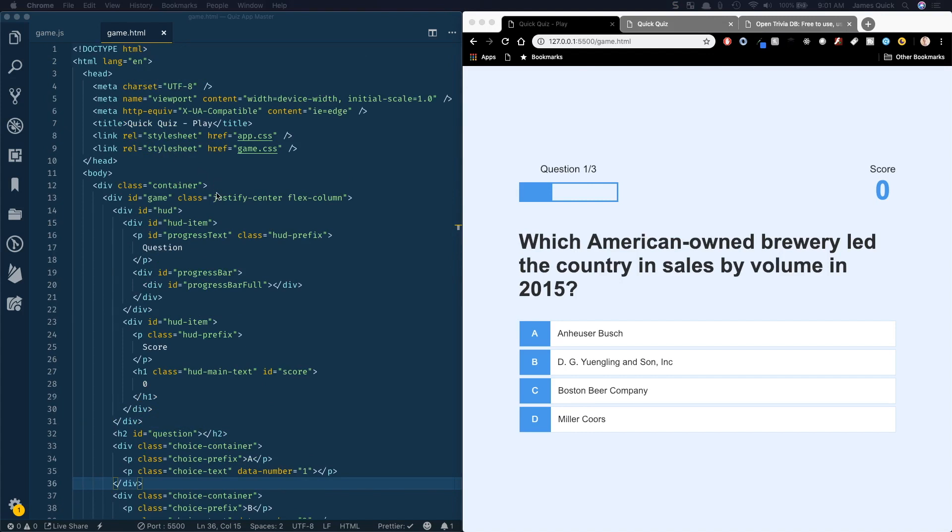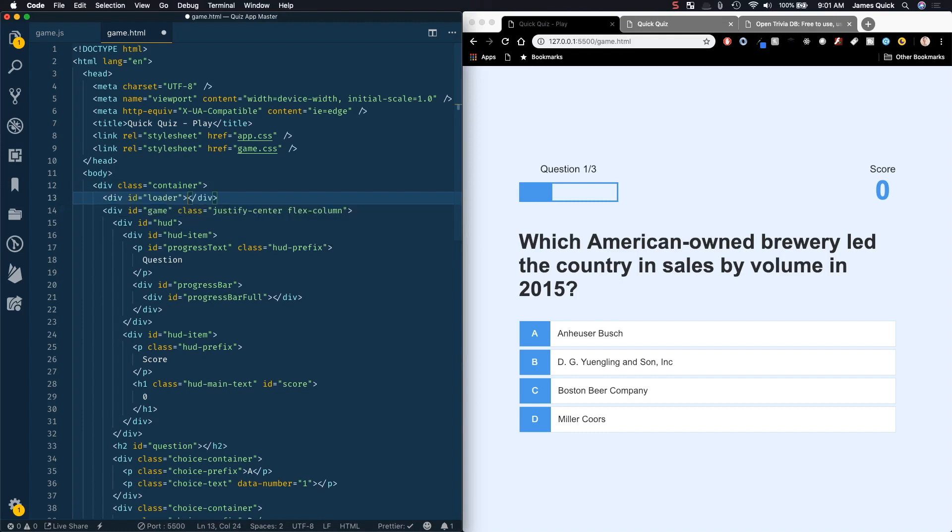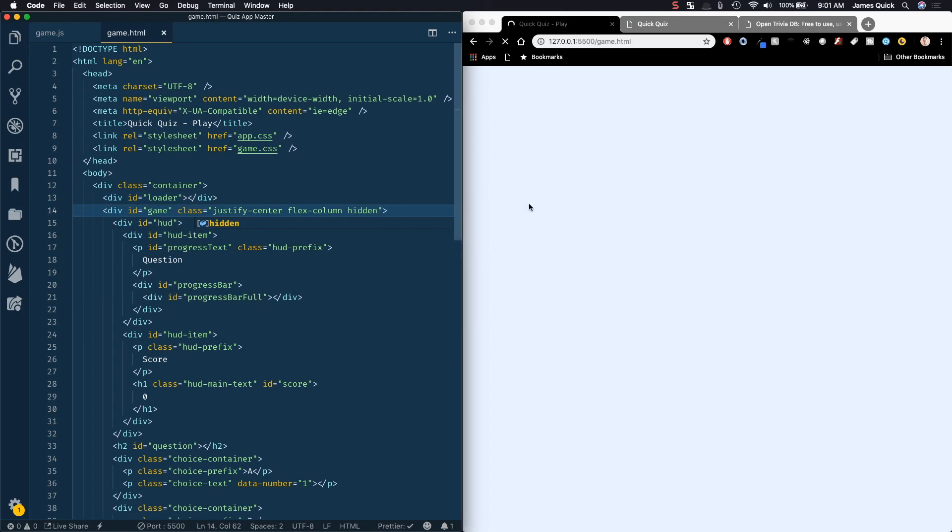So all we're going to do in our HTML is going to create a div with an ID of loader. That's all we're going to do there, and it's going to sit right on top of the game. So basically what we're going to do is we're going to add the hidden class to our game to start, so we'll hide the game, and you don't see anything because we need to add our styles for loader.